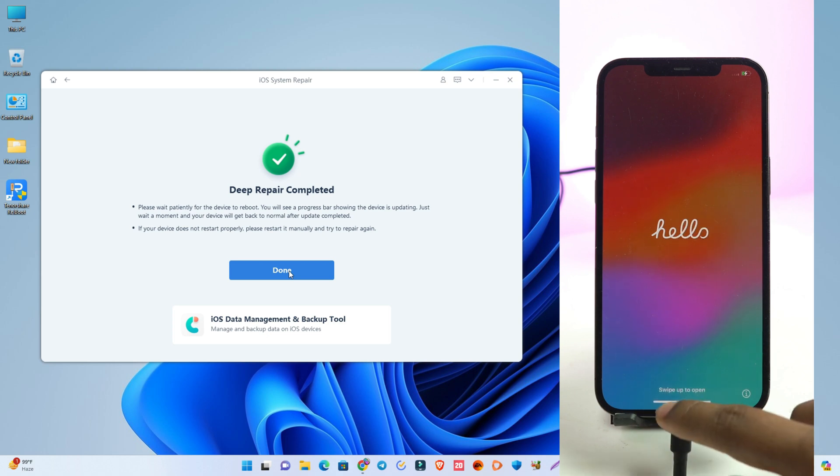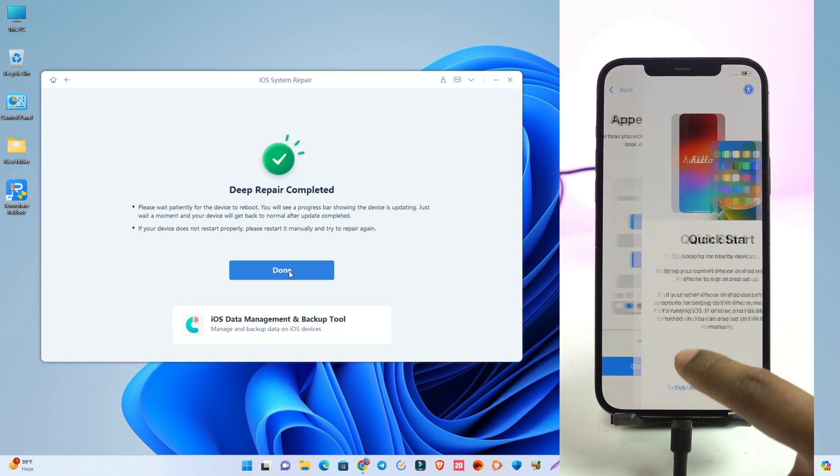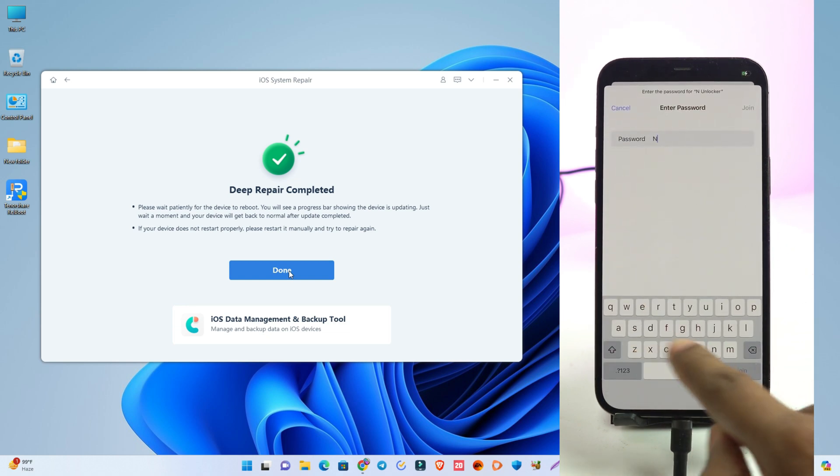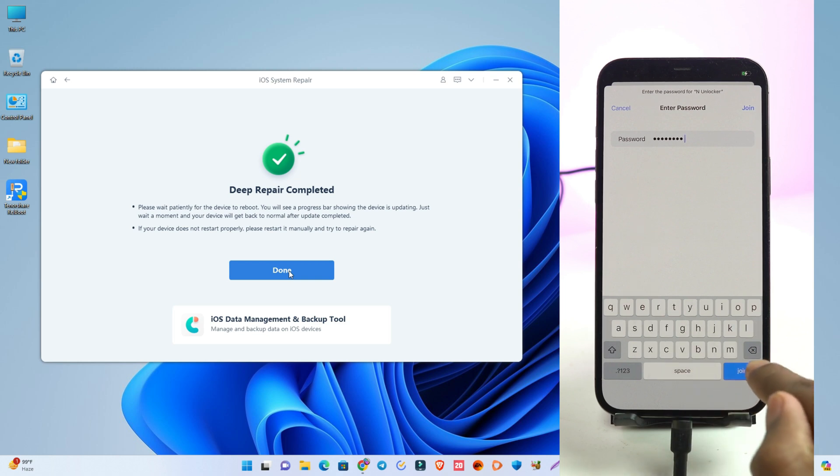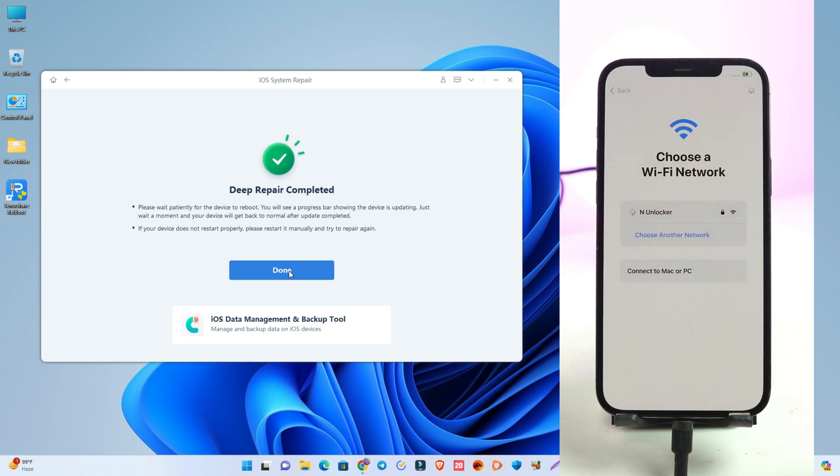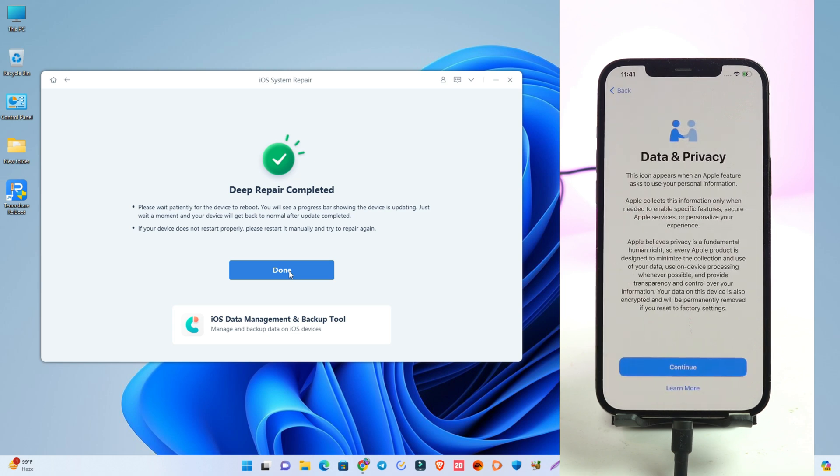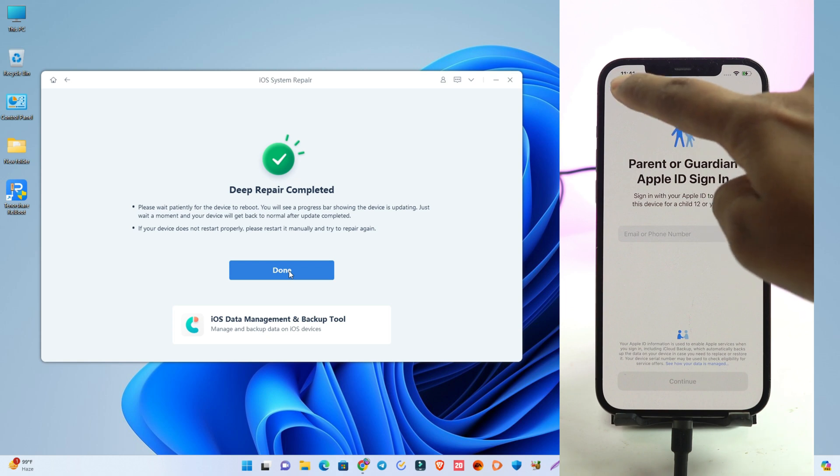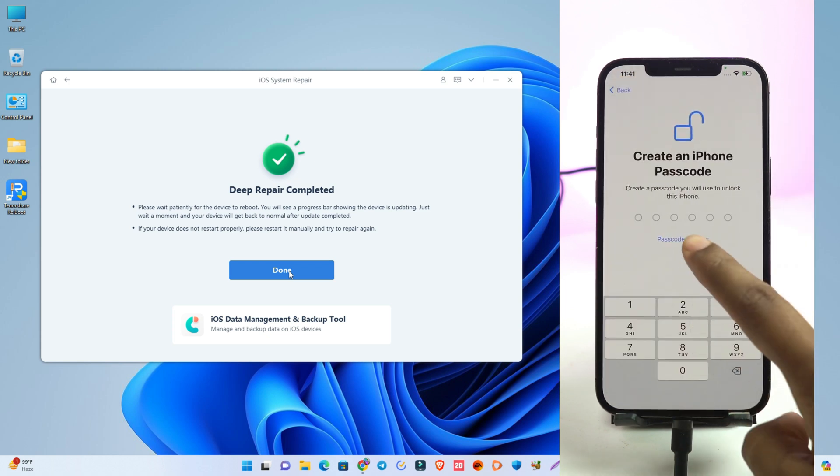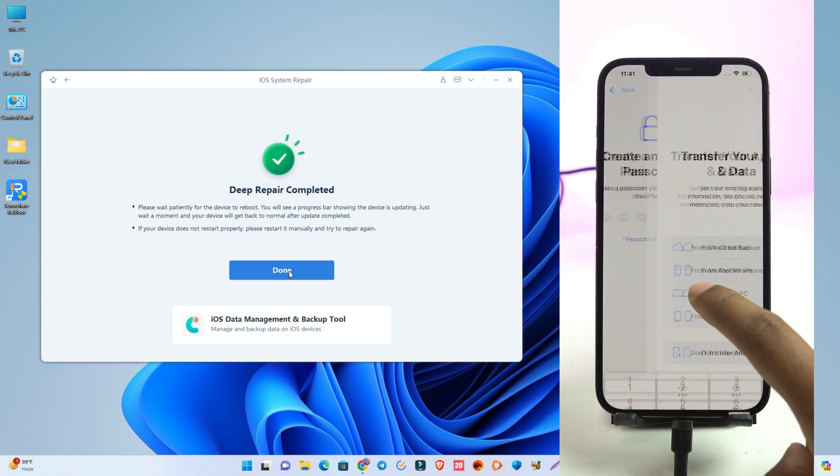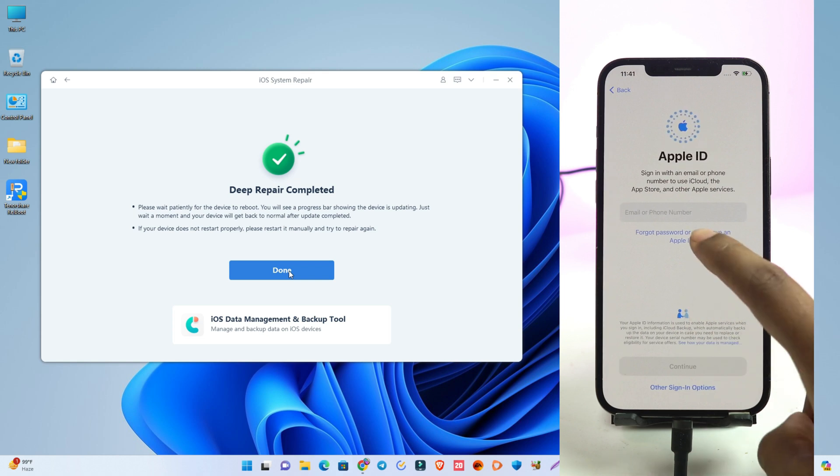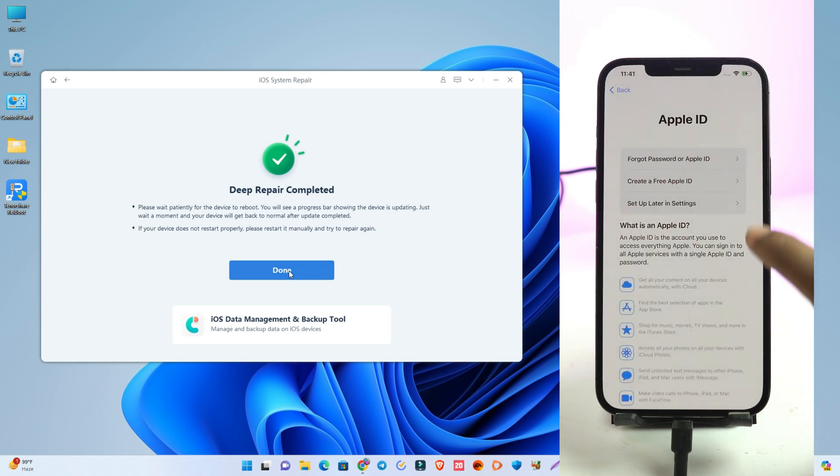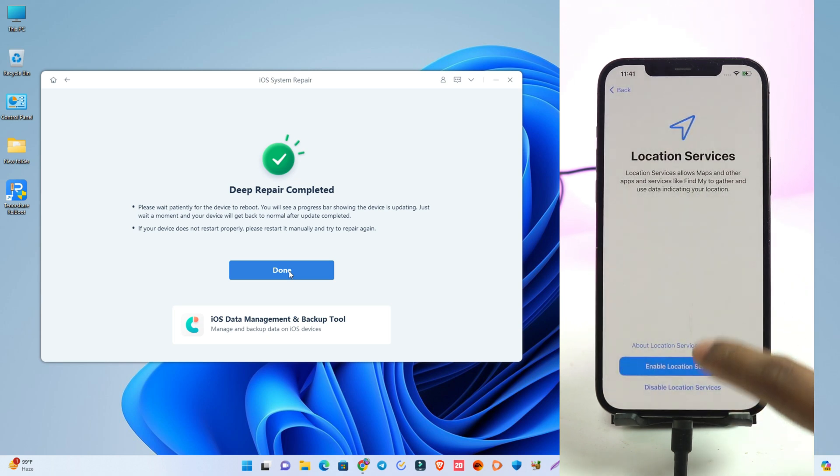Okay, so our deep repair is complete and the phone is now open. So now we have to simply set up the phone because all the data is erased and it's factory reset. So we have to set it up again and the setup process is very easy. I think everybody understands how to do that.